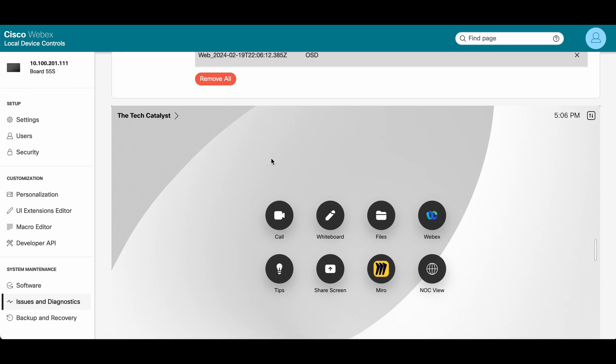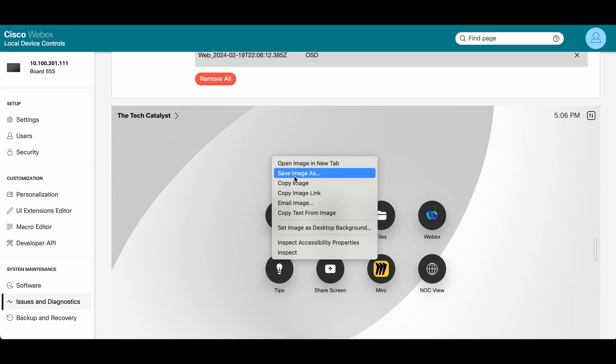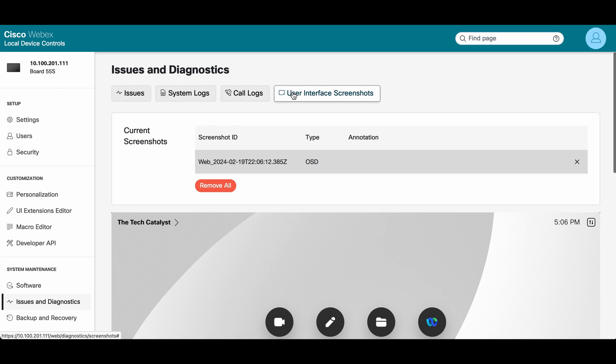If it's something you want to save and put in a user guide or put in documentation, just right click and say copy image or save image as, and you can save that off into your documentation.